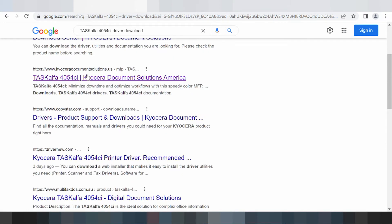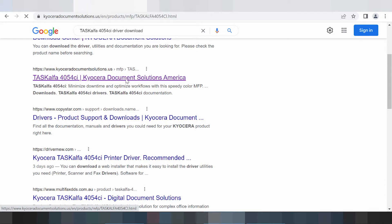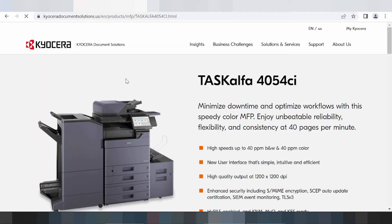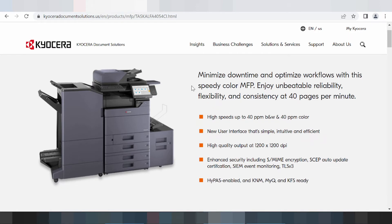This here is for the official website — KYOCERA TASKalfa. You click here, and this here is the printer TASKalfa. To specifically download a driver for Windows 11, you scroll down.